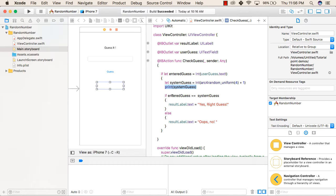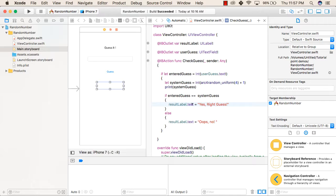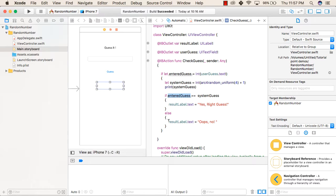After that, we are checking if the entered guess, the value entered by the user, is equal to the system guess. If true, then the result label text will be 'Yes, Right Guess.' Otherwise, if the entered value is not equal to the guess value by the system, then the result label text will be 'Oops, No.'